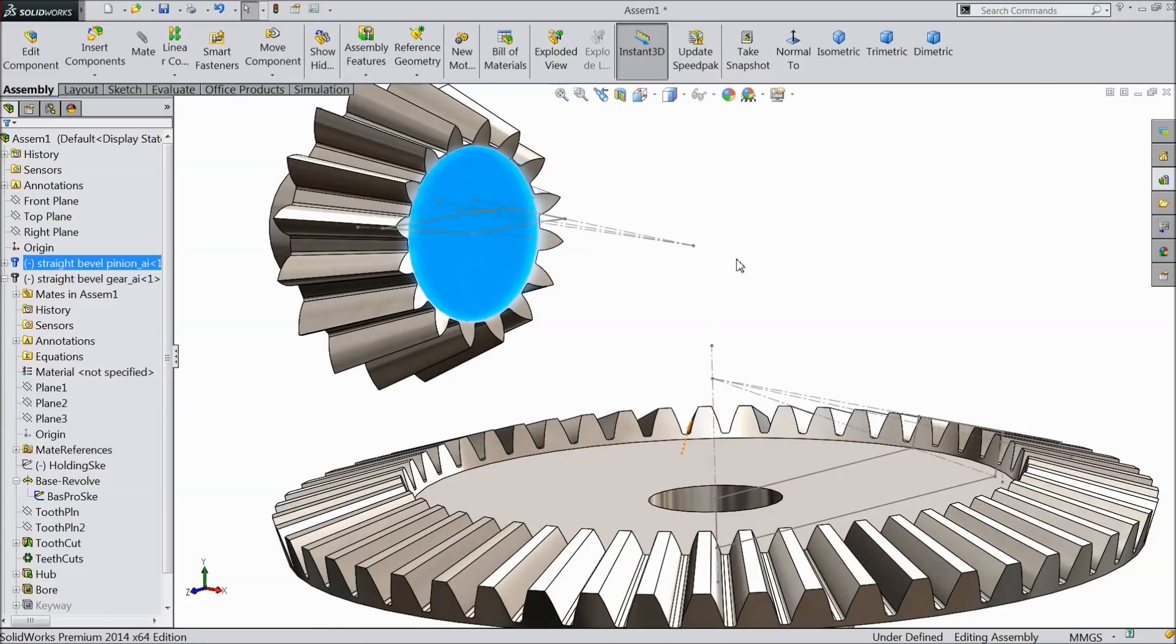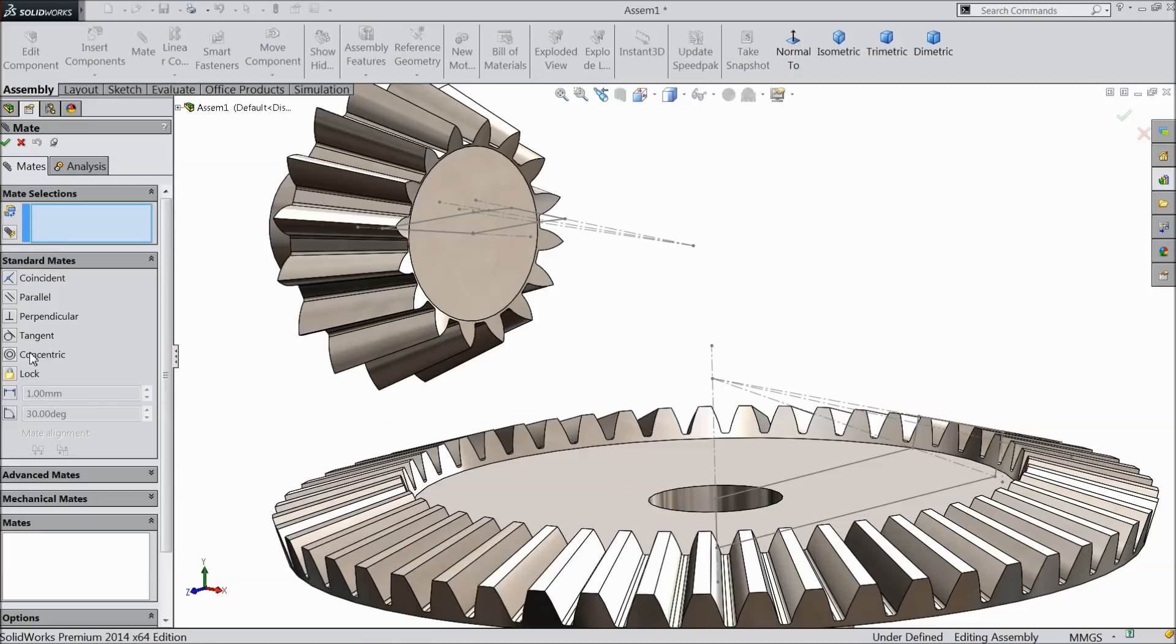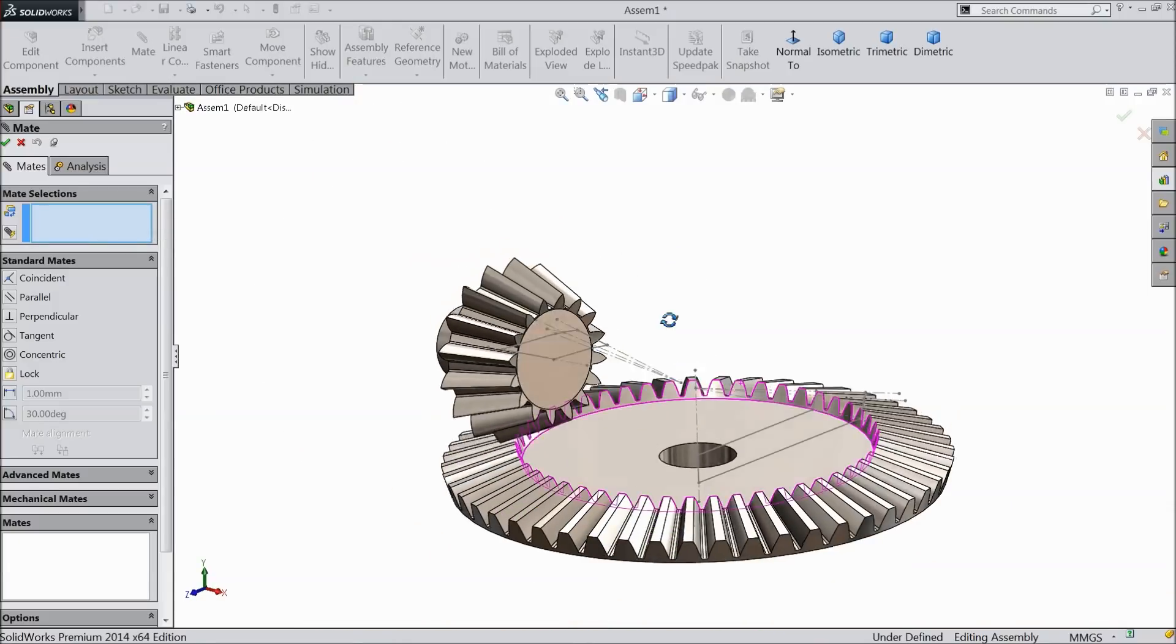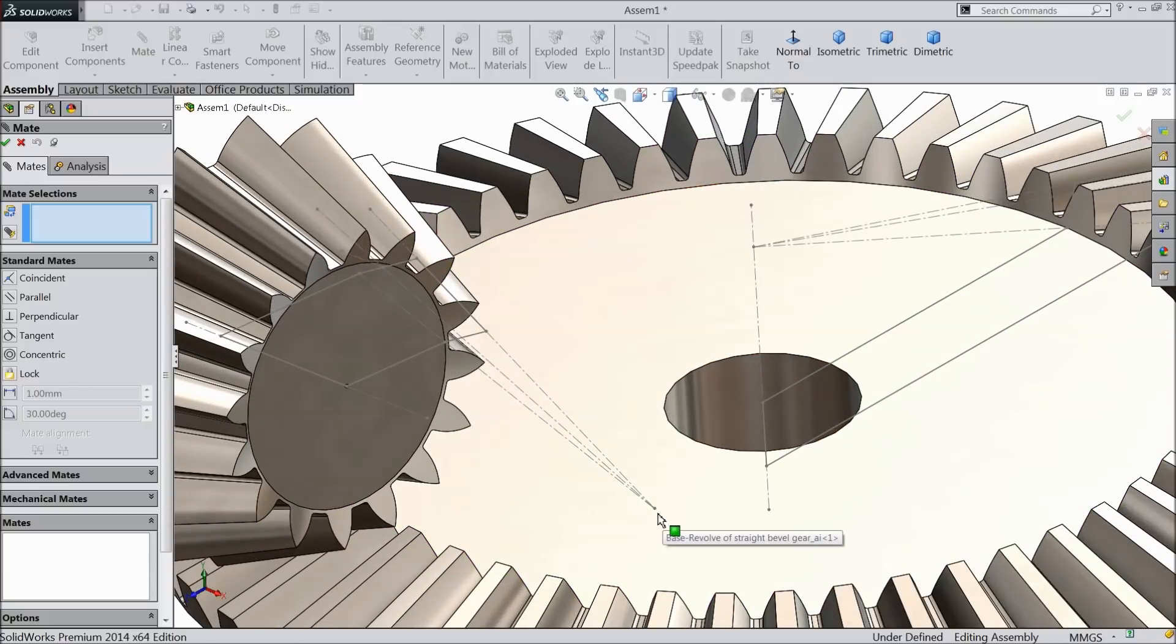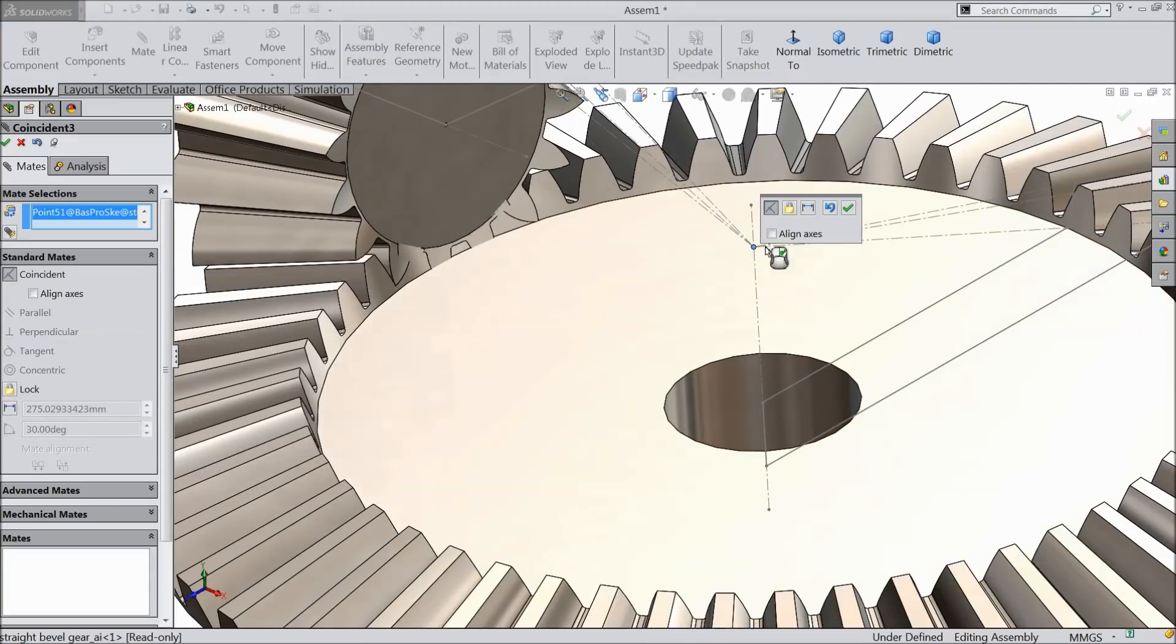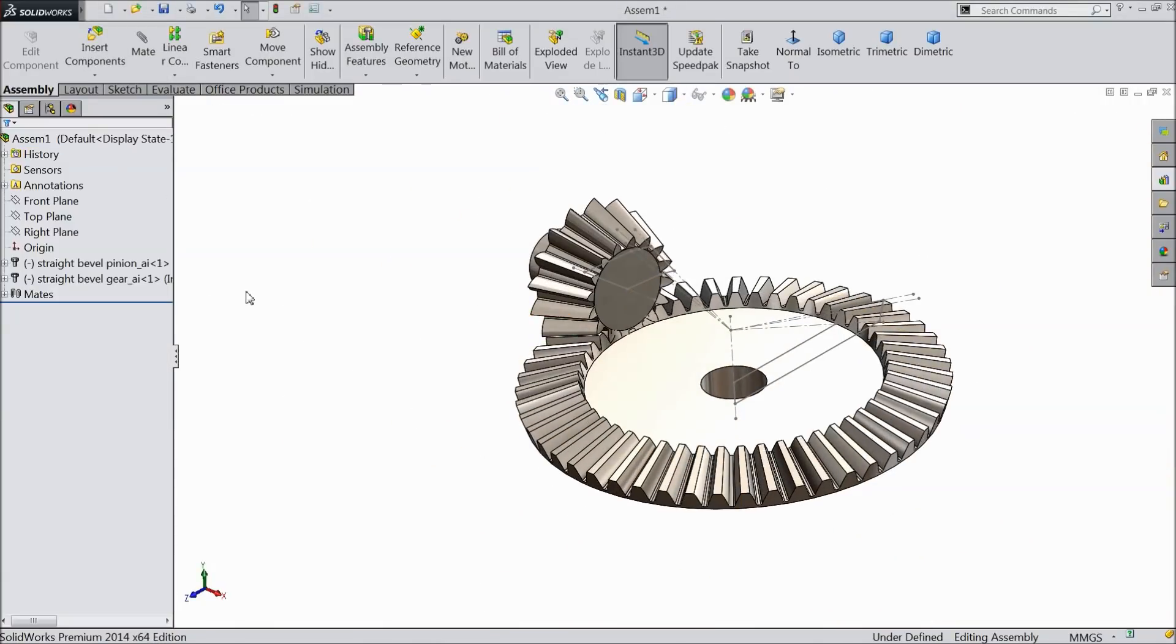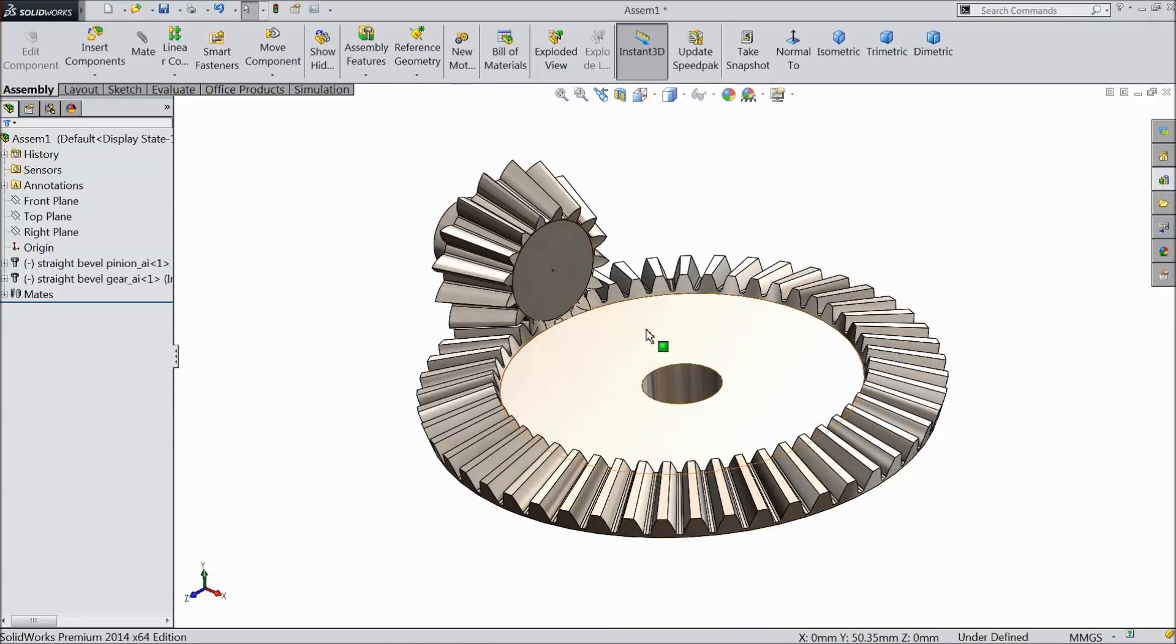We want to make some mate here. Select mate, select both the end points. Make sure center point and this point, coincident relation. Okay. Now select this geometry and hide.